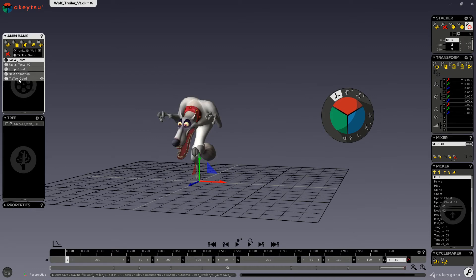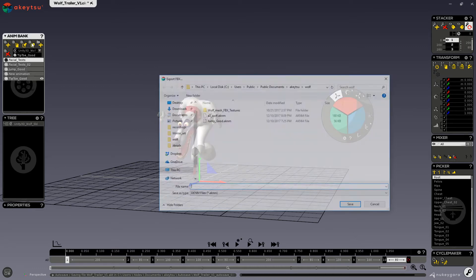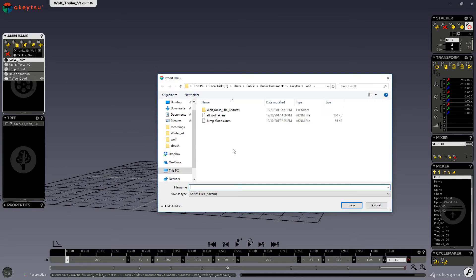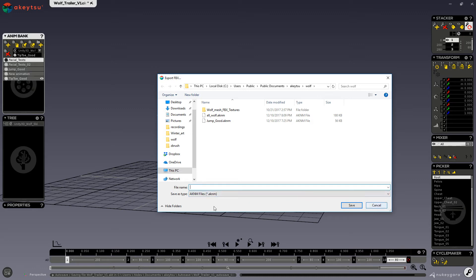If you wanted to export several animations, you could name it and you would also only get one AKINM file, but it would save all of your animations in its different layers in that file.